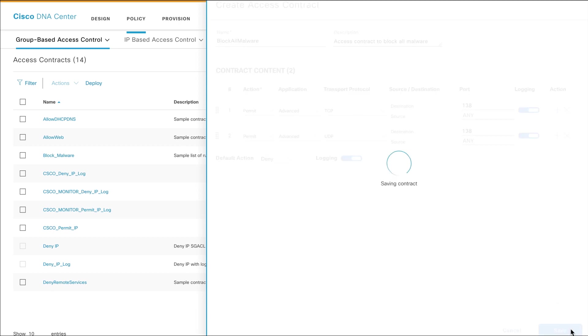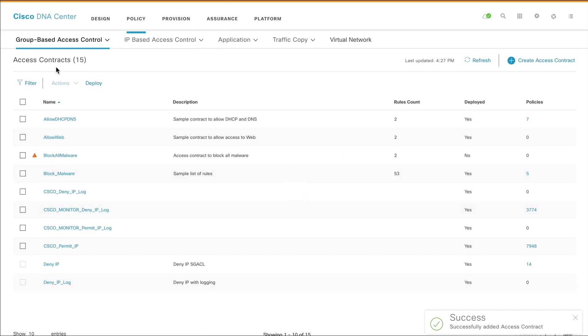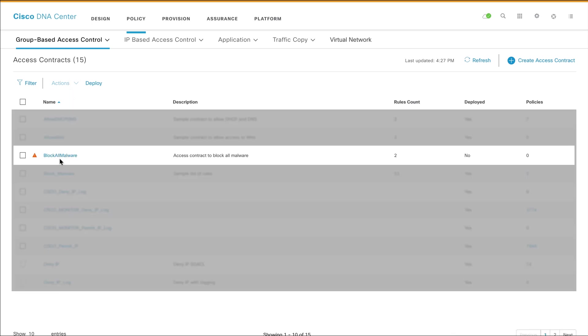You will see a confirmation message, and the newly created contract is displayed on the Access Contracts page. The Access Contracts page shows the number of rules in the contract, whether the contract has been deployed or not, and the number of policies that are currently using the contract.